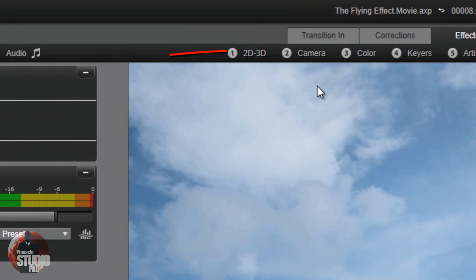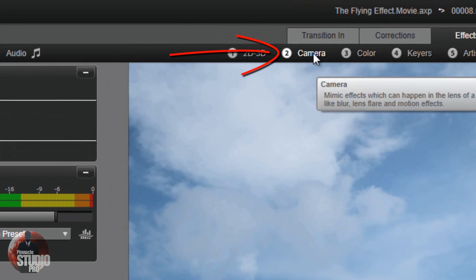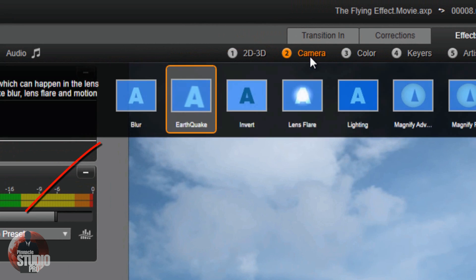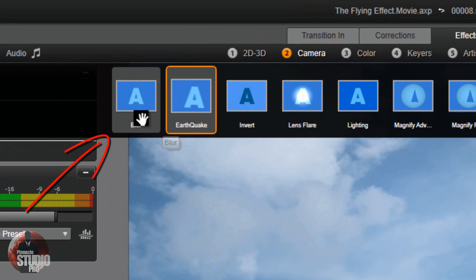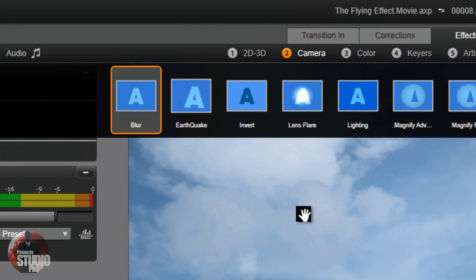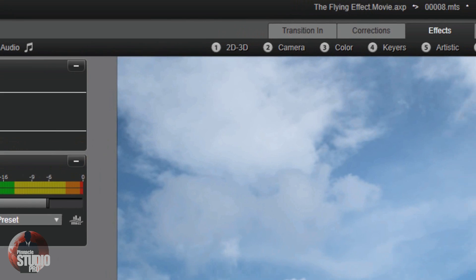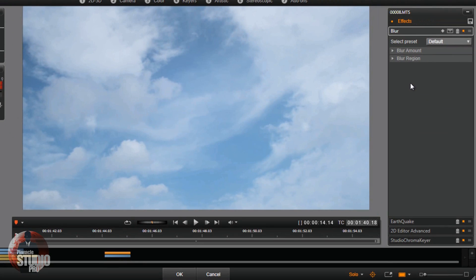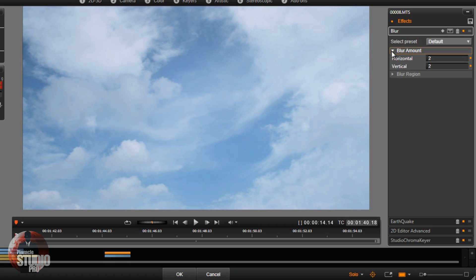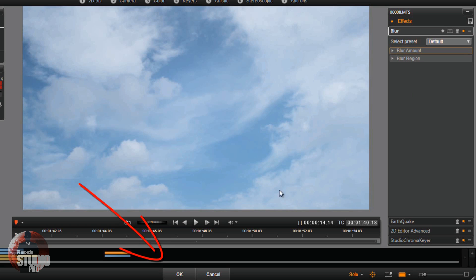Last but not least, I'm going to go back to camera again and I'm going to add a little bit of blur to this. Once again, I don't want him looking so stuck there. I want him to have a little bit of blur like it's moving. I'm just going to leave the blur at 2 for horizontal and vertical, I'm not going to do anything to it. Now I'm done with all my effects, so I'm going to click OK.